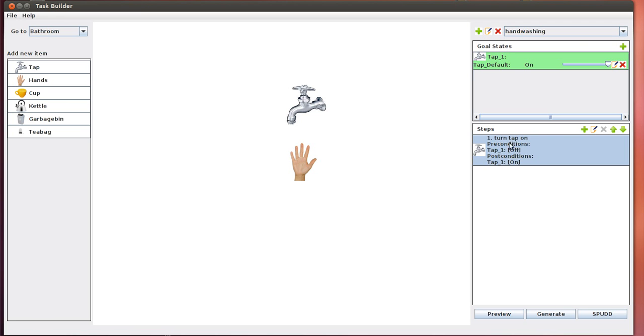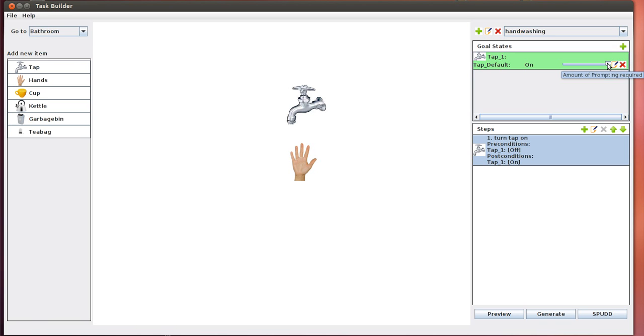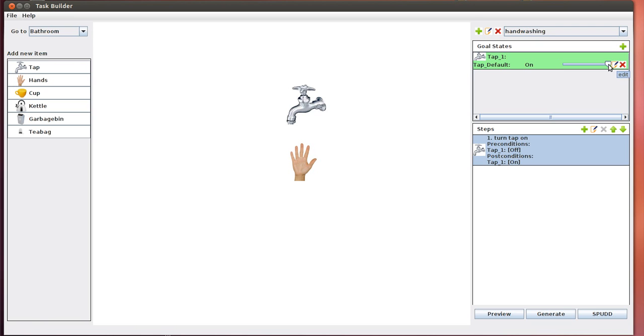On the right-hand side menu in the steps panel, we see that the preconditions to execute the step is that the tap is off, and the post condition or result of the step is that the tap is now turned on. These are automatically generated. Another thing automatically generated by the UI is a set of goal states, which are essentially what we want to accomplish in the task. In this case, we eventually want the tap to be on in order to wash our hands. The little slider here is called the amount of prompting required. This is essentially how important getting to this state is. Because our task is handwashing, the tap being on is a necessary condition to achieve that, so the amount of prompting should be quite high.